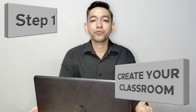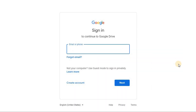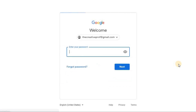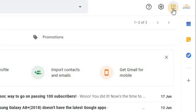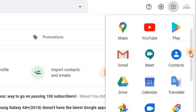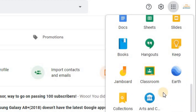The first step is to create your Google Classroom. Sign in using your Google account or a Gmail. If you don't have one yet, you can create a Google email for free. Once you've signed in, click on the Google Apps button at the top right corner of the screen, then look for Classroom and click it.